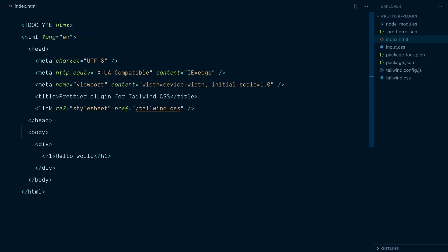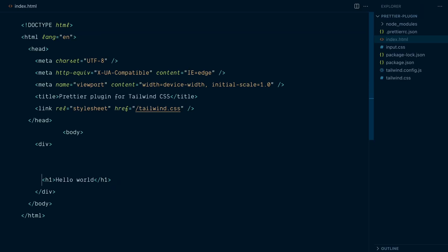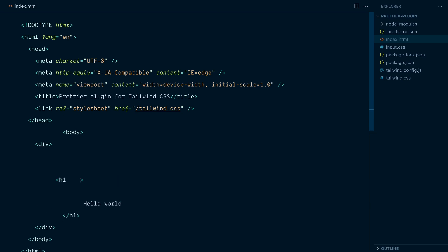I will intentionally mess up my file with some weird indentation and some line breaks and spaces. Like that. And when I press save, boom, everything falls into place perfectly. Great.